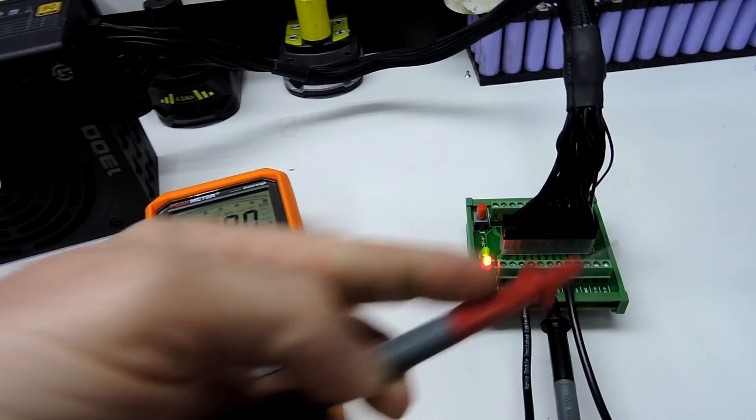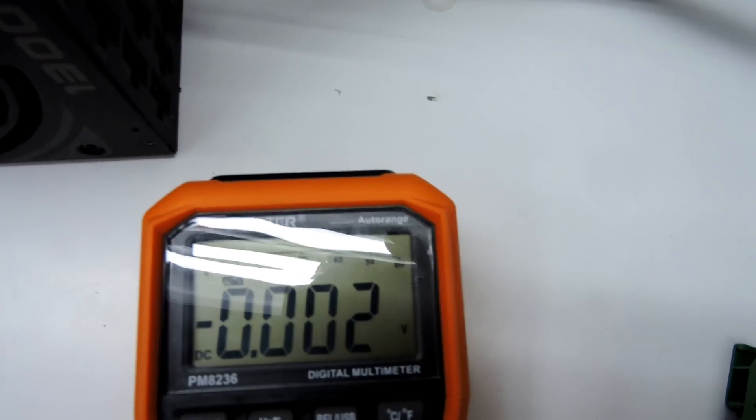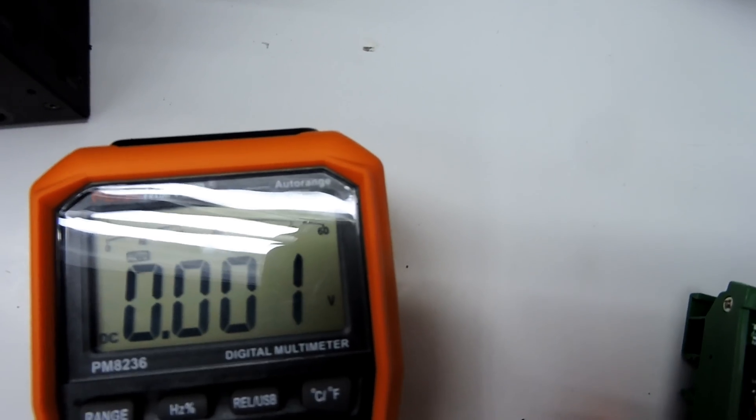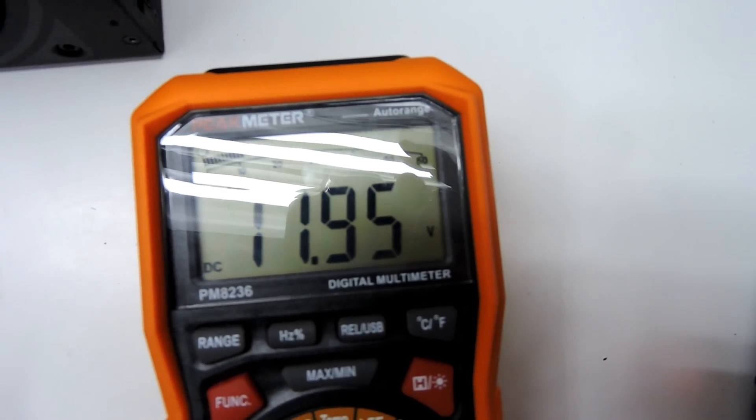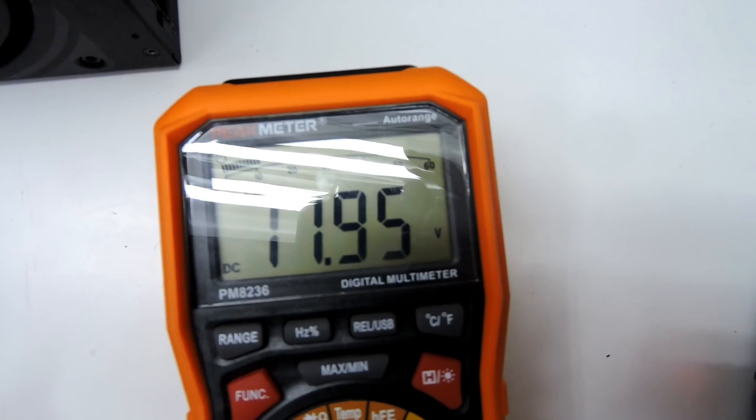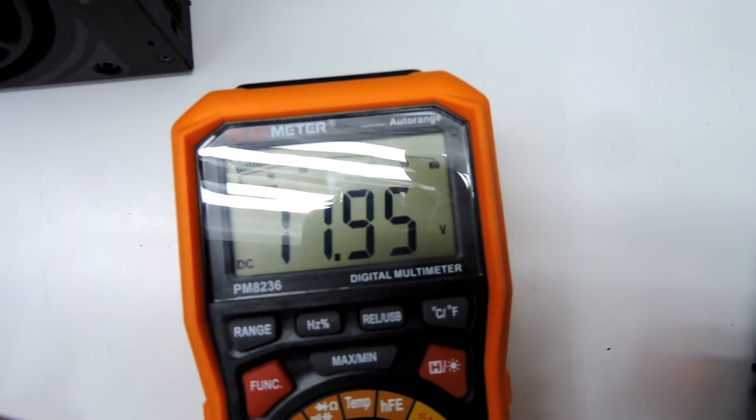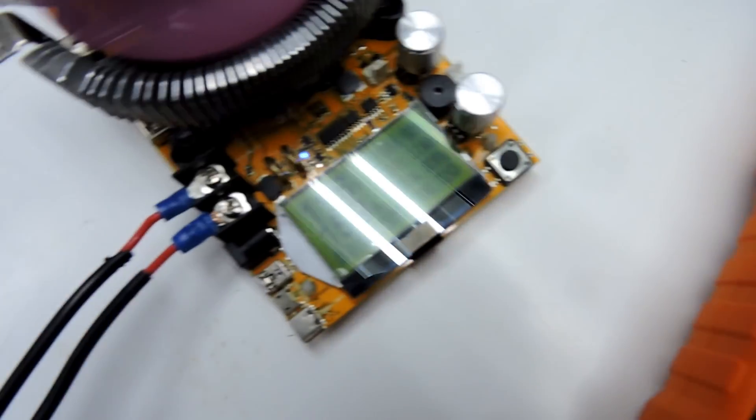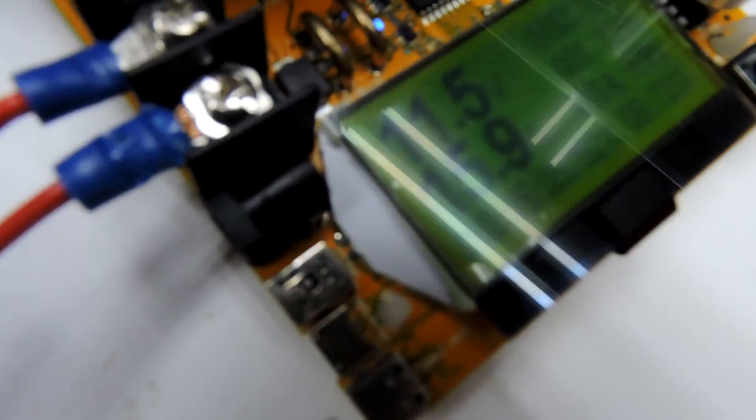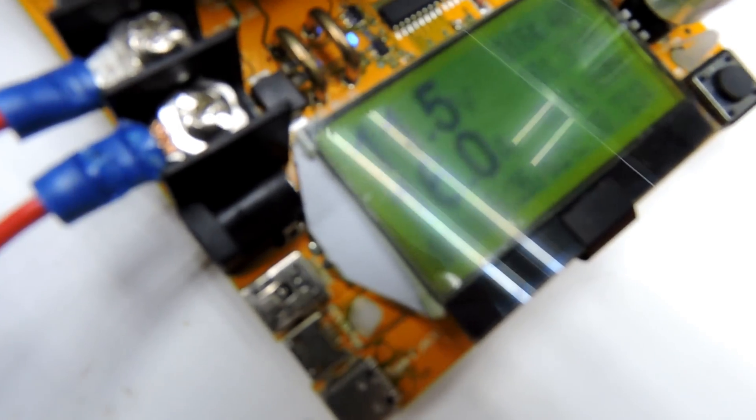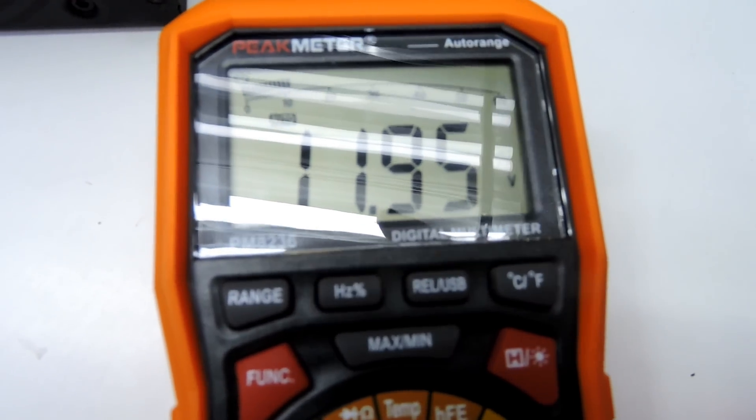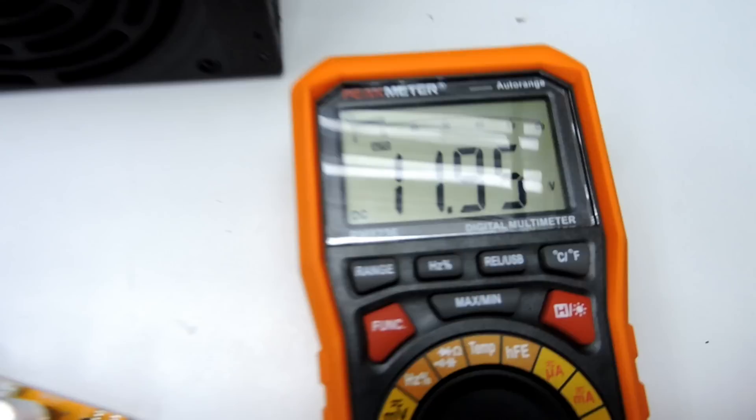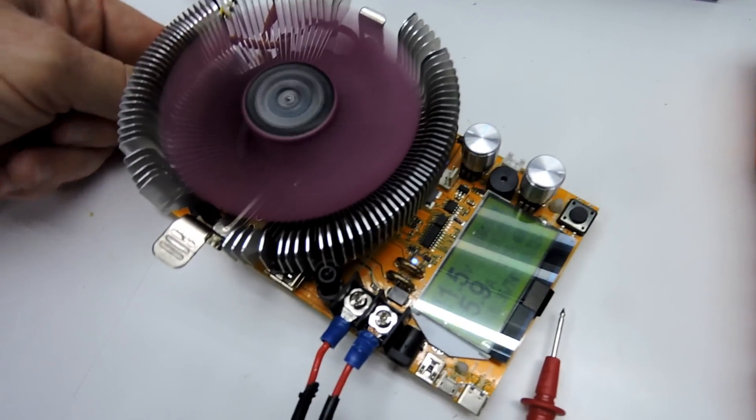So we have a look on this multimeter here. 11.95. That's saying 11.6. Bearing in mind we've got different cable lengths and stuff like that. So there's a decent voltage drop.